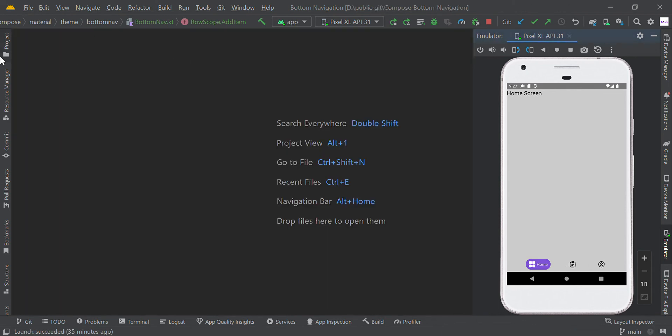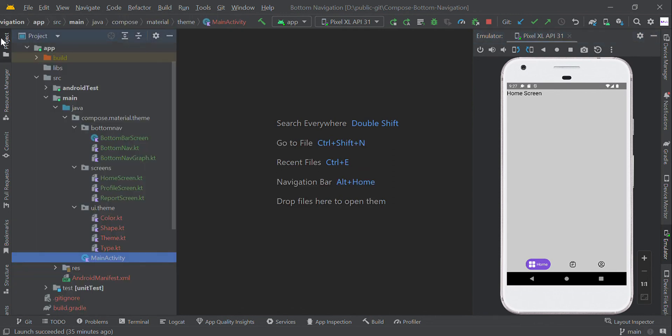This is all about our custom bottom navigation using Jetpack Compose. Thank you.